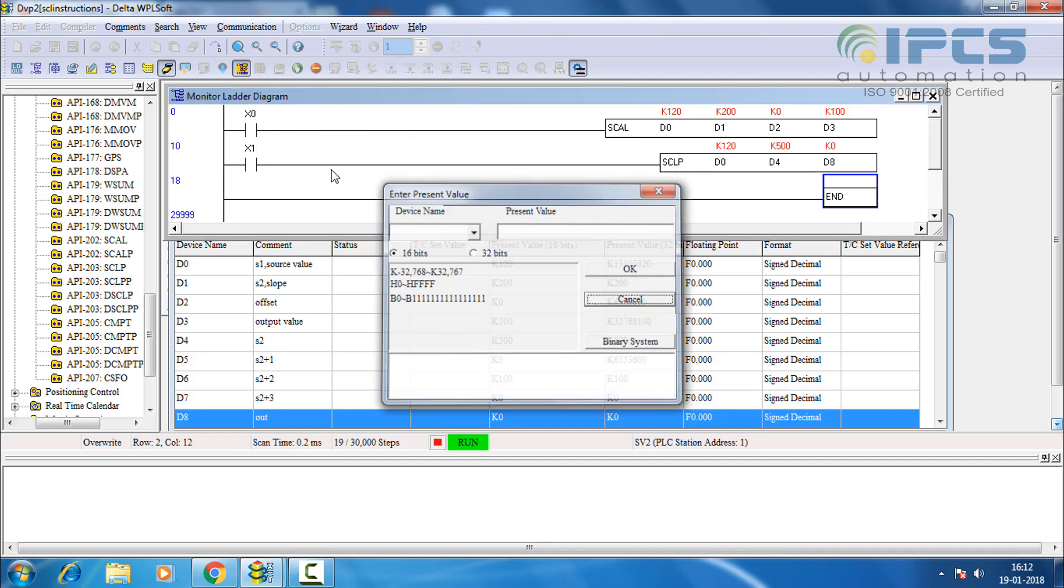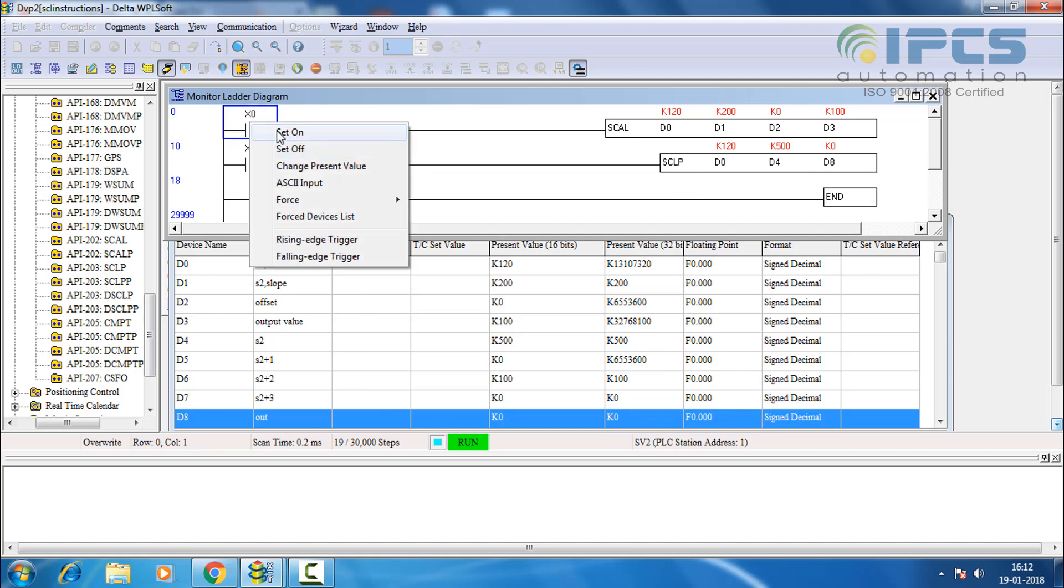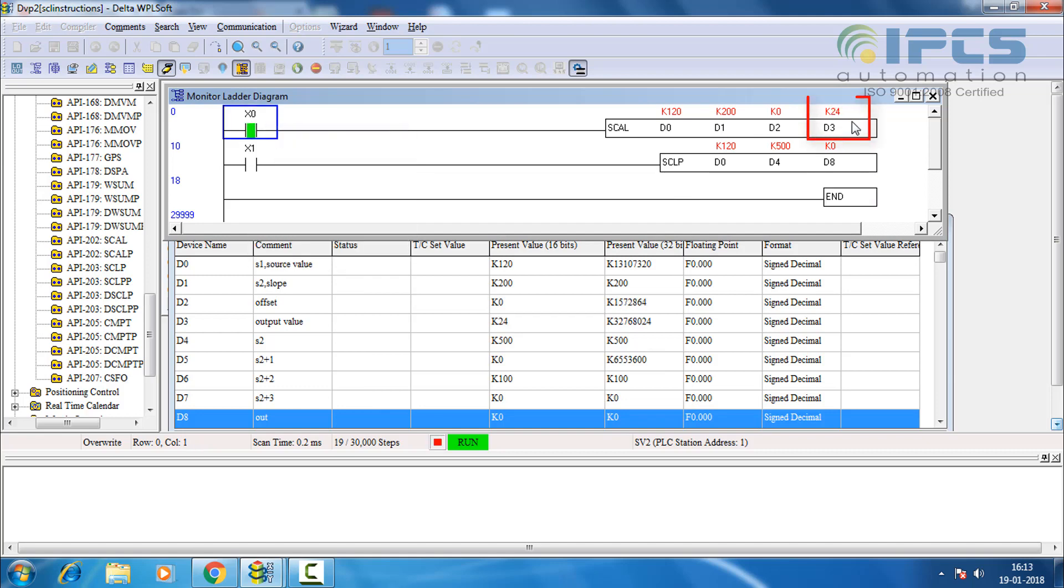Now turning on the input switches. We get the scaled output.